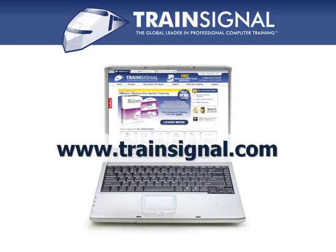Thanks for watching. For more information regarding our training please visit www.train-signal.com.